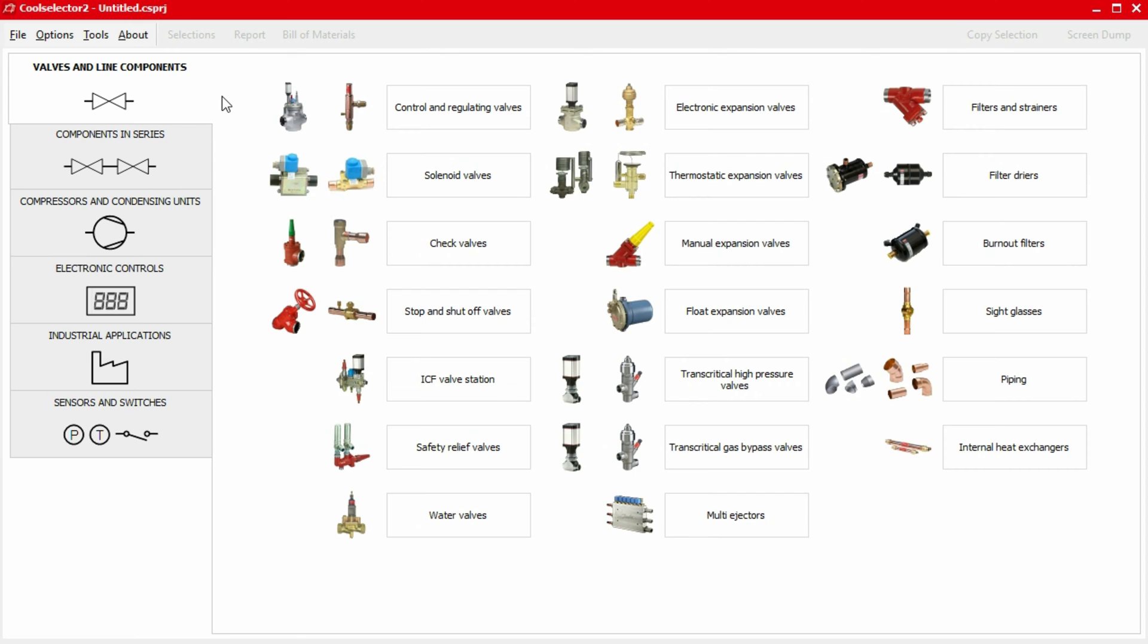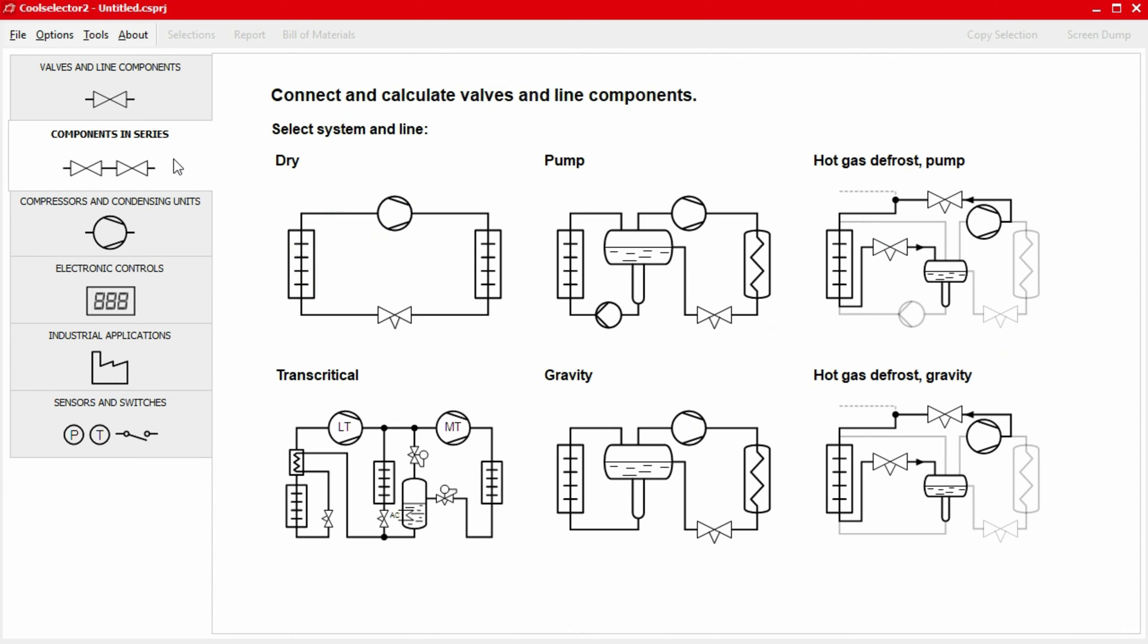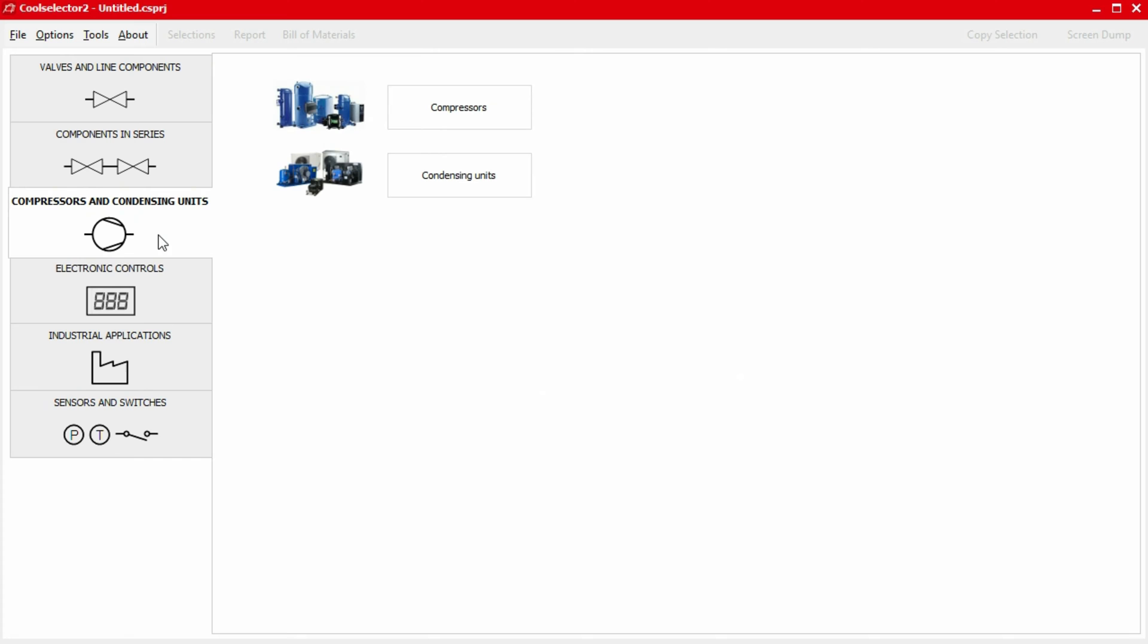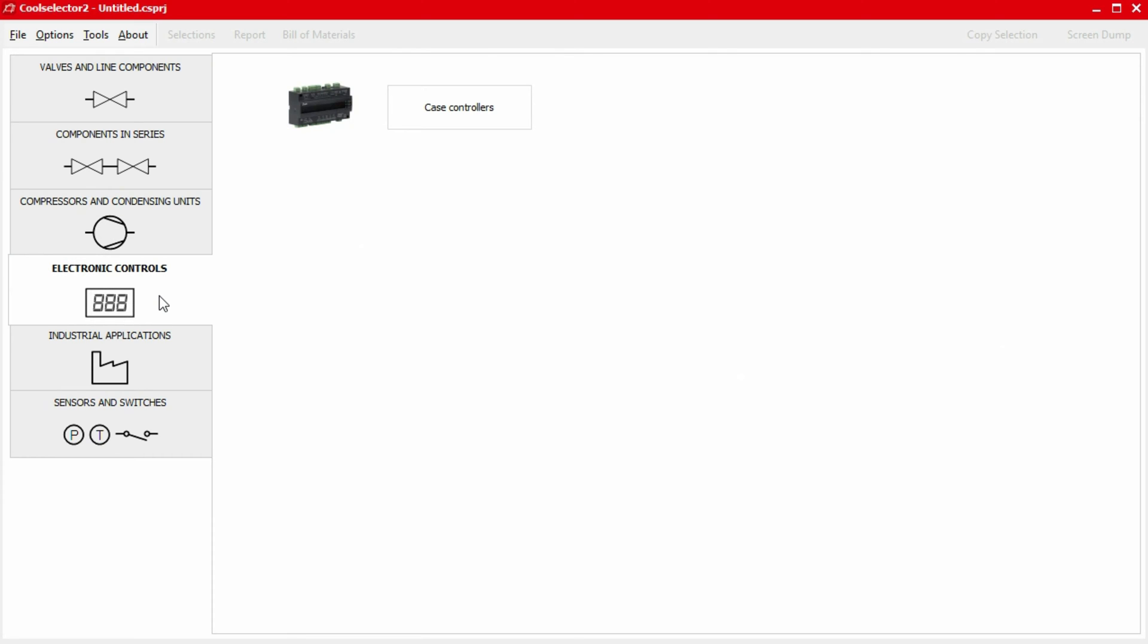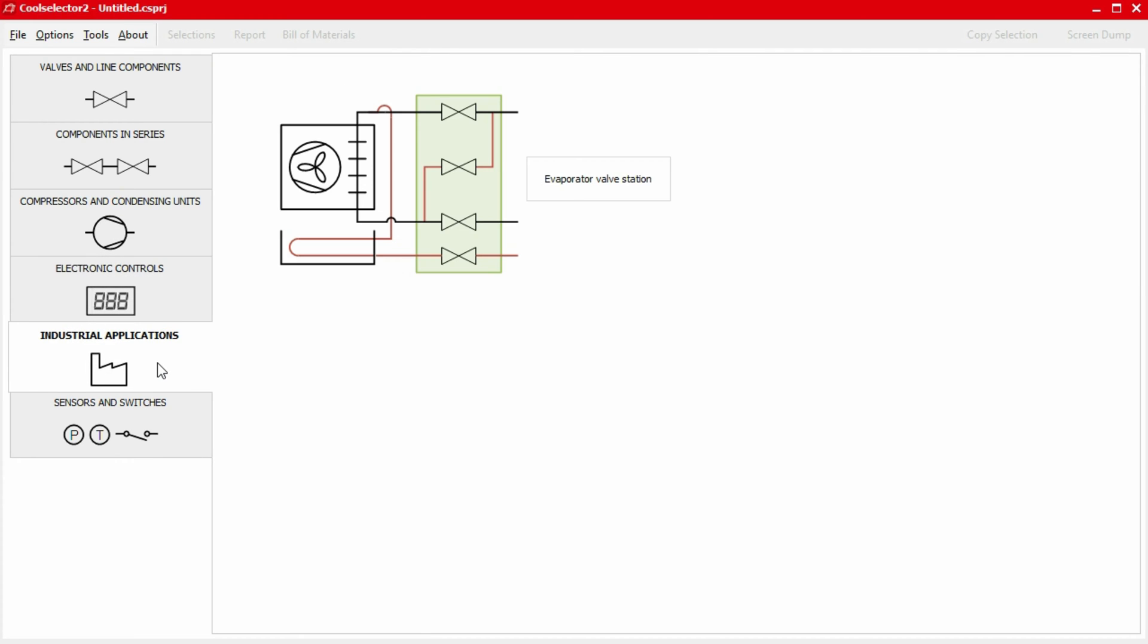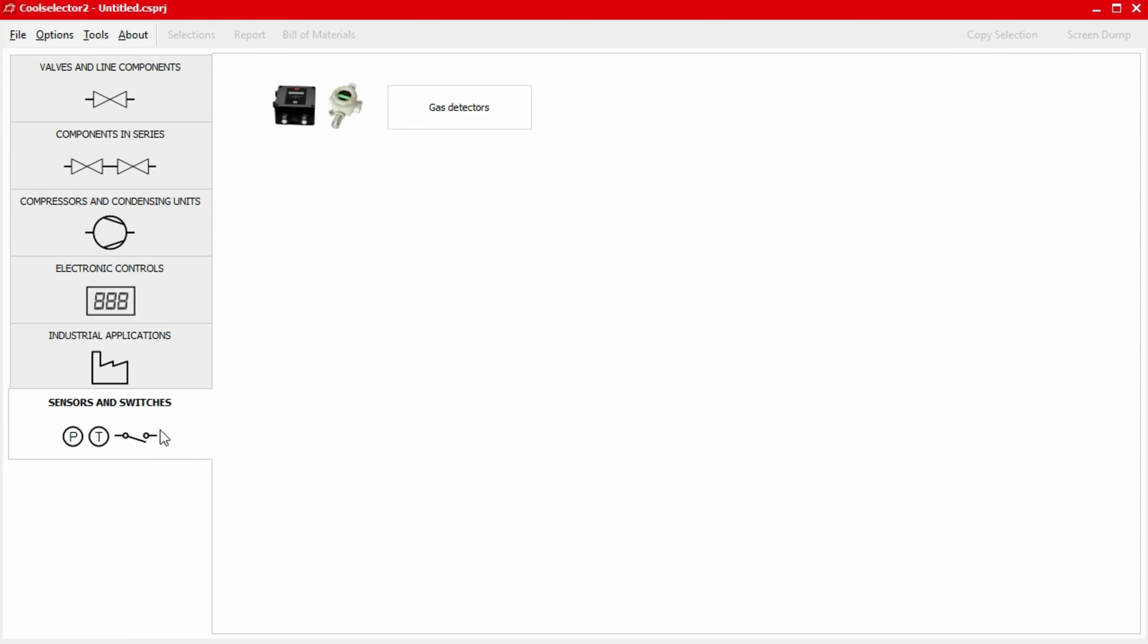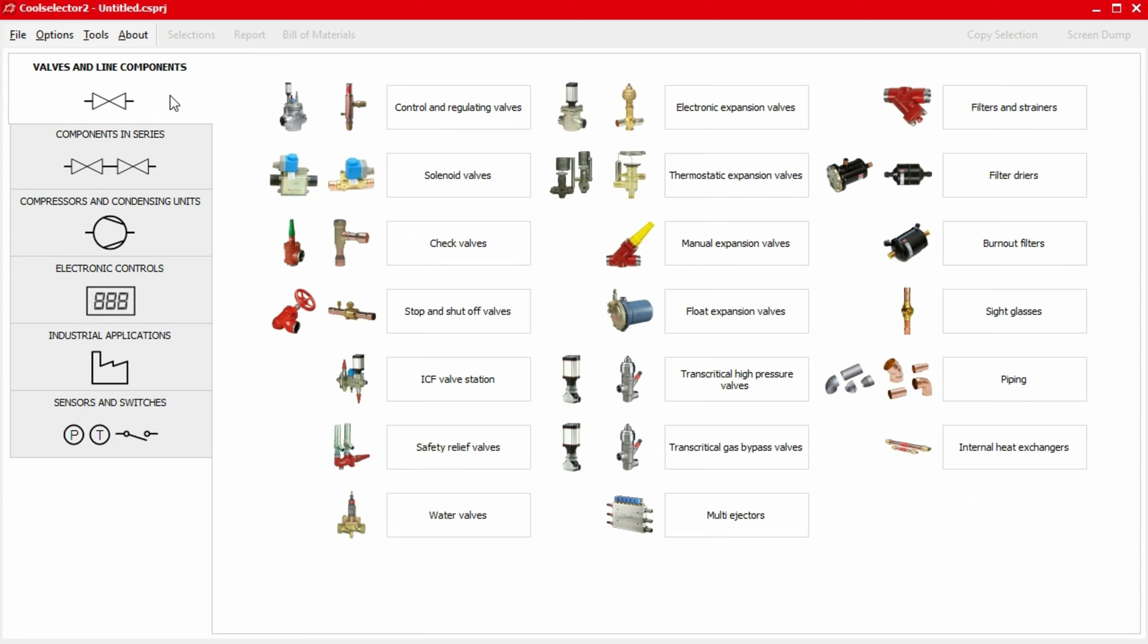This video is part of a series where we'll be looking at a number of worked examples using the CoolSelector2 application to help you select and calculate components for your refrigeration system. Do check out the other videos if you haven't already, links are in the video description below.